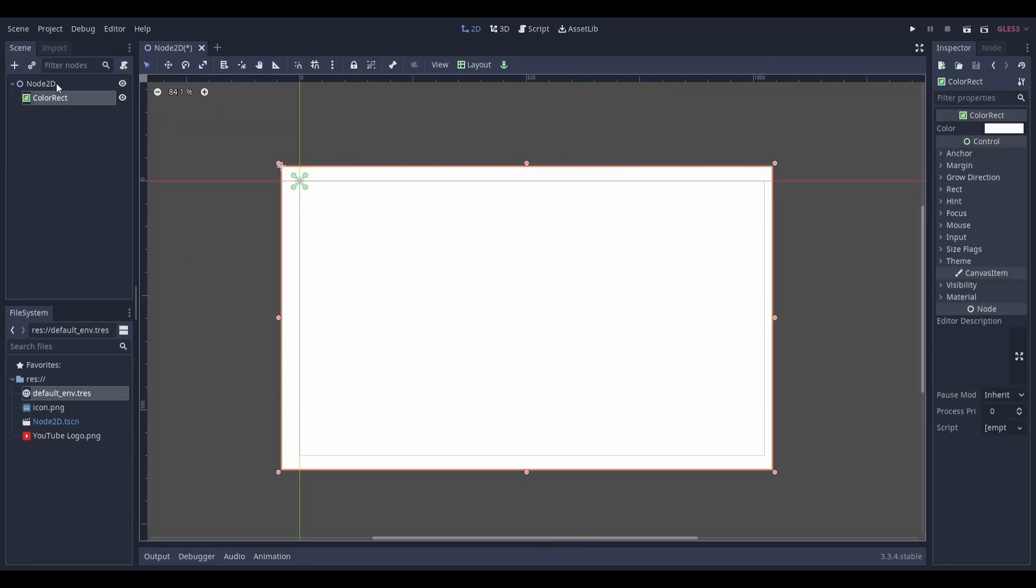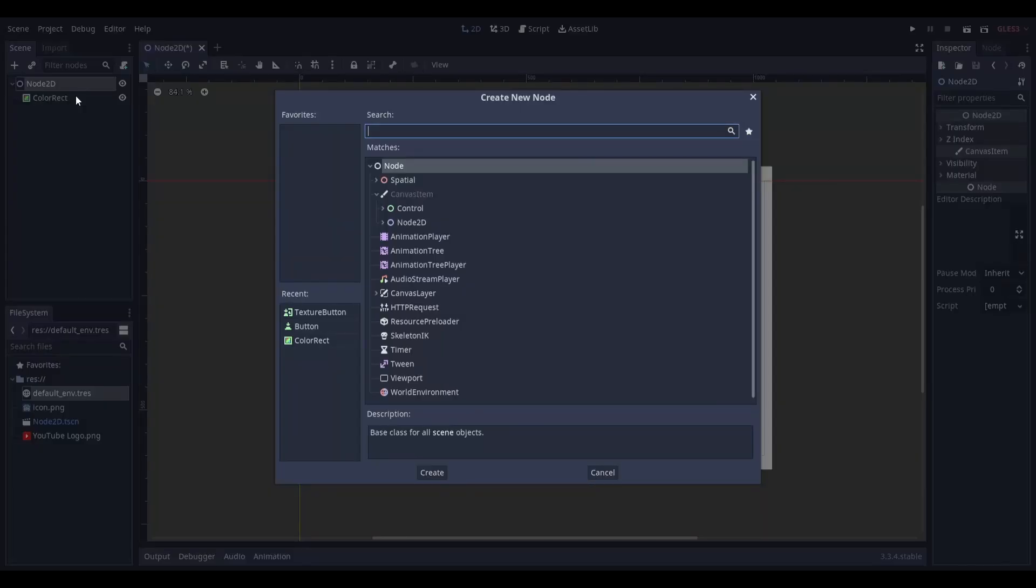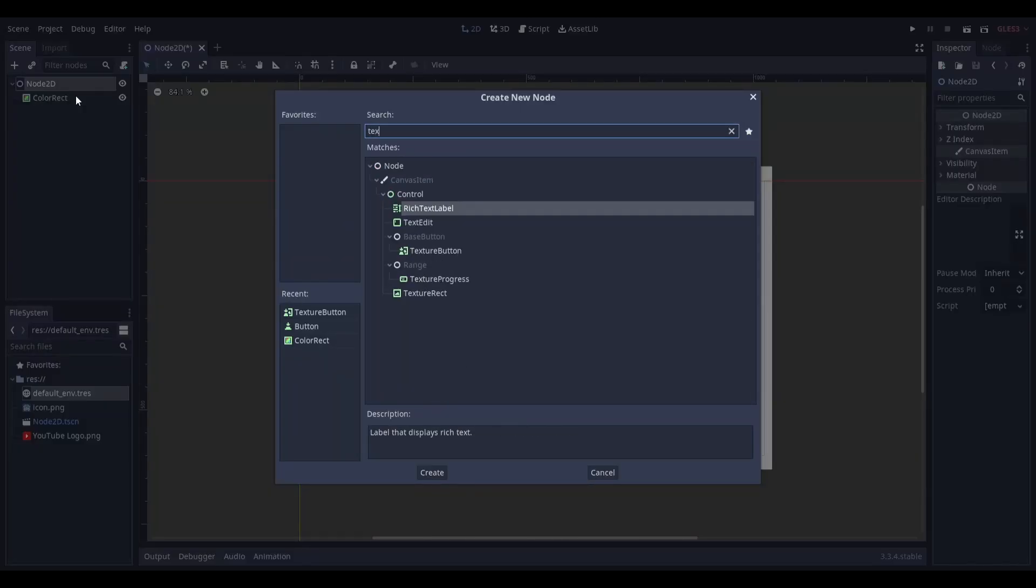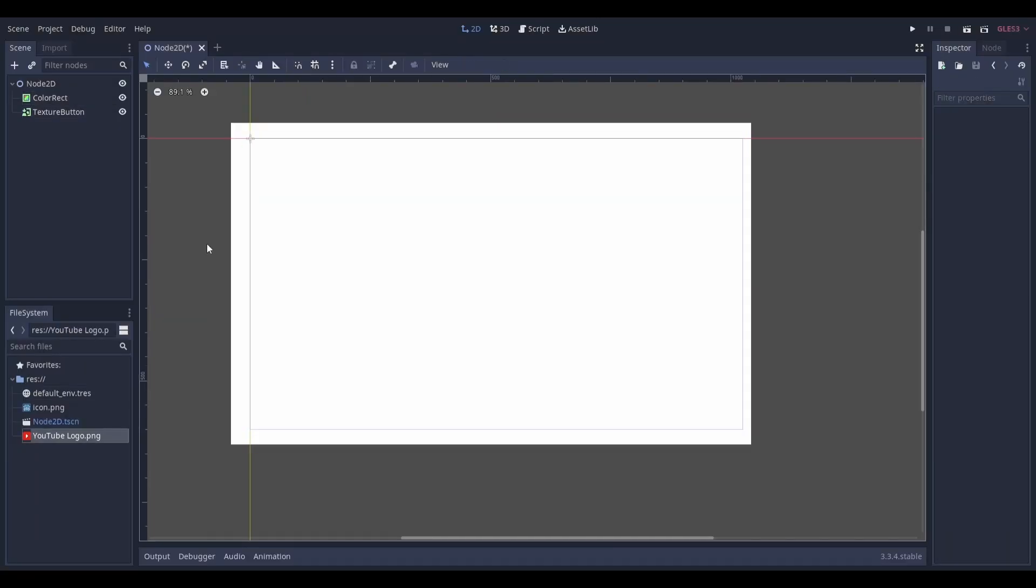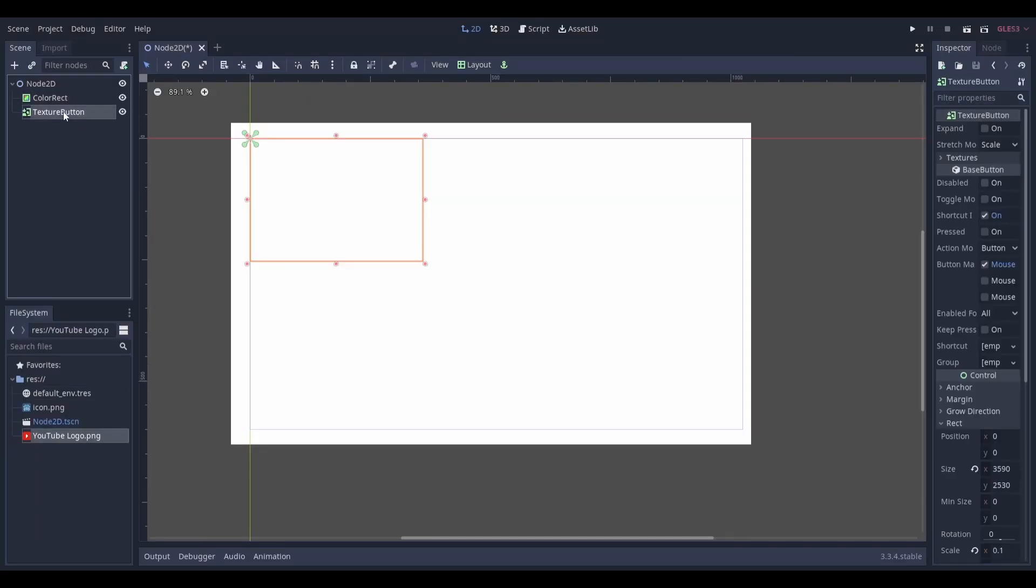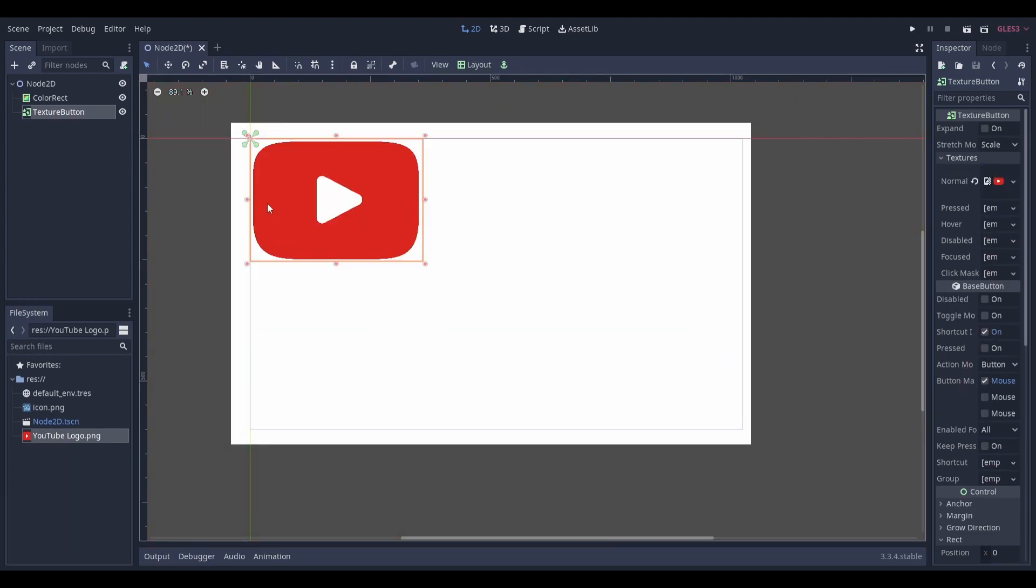Head to the scene you want to add your social media links to and add a texture button. Select your texture button and under the texture tab, drag in the texture that you want to use. In my case, I'll be using a PNG image of the YouTube logo.